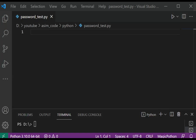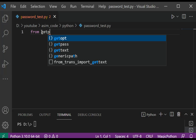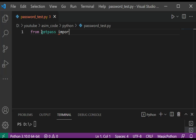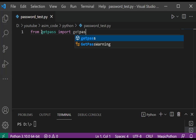First we are going to import the getPath module from the getPath library. We are going to type: from getPath import getPath.